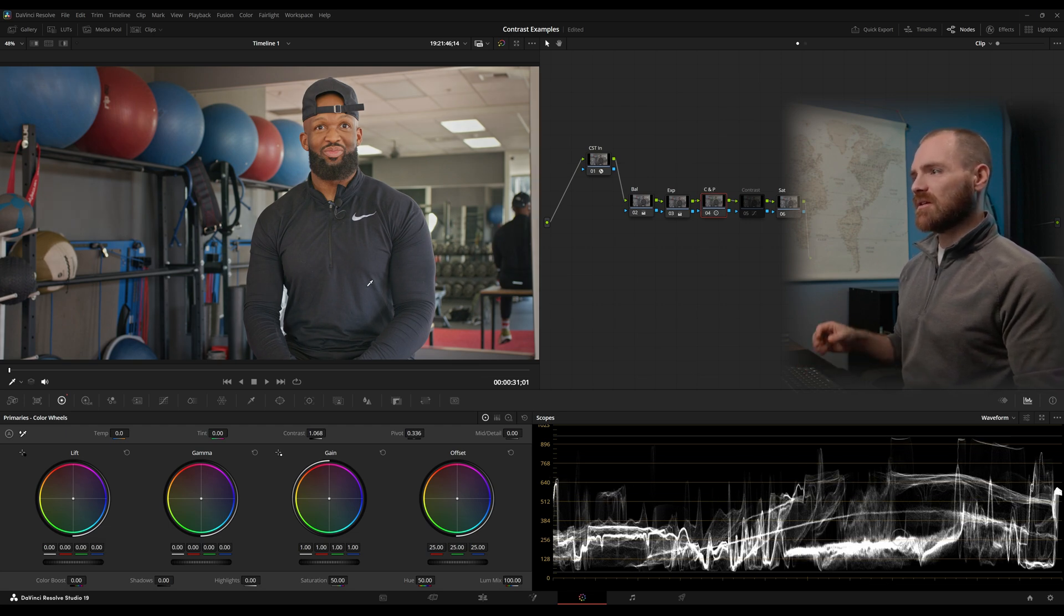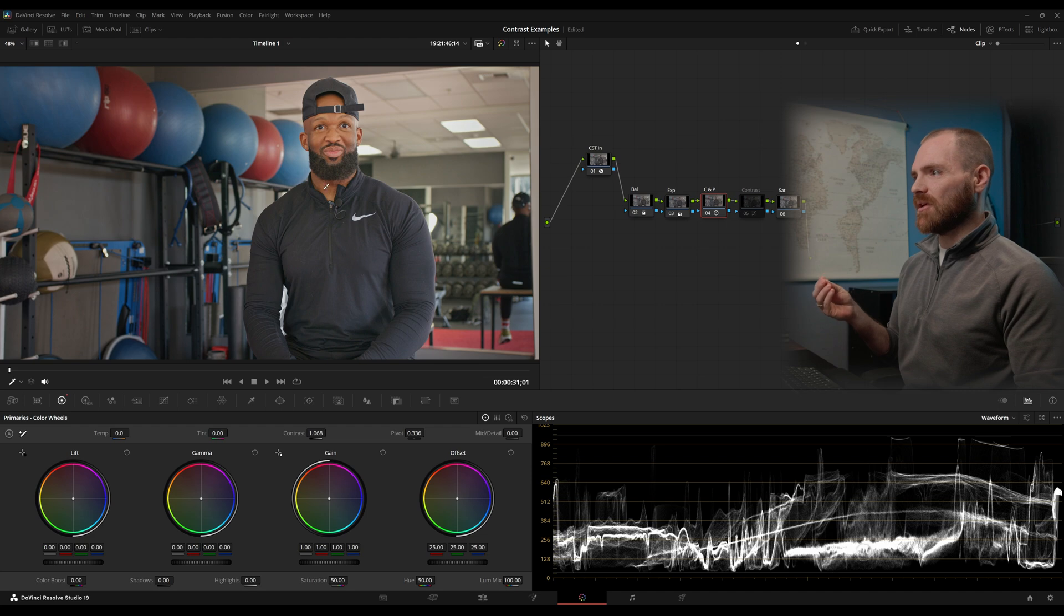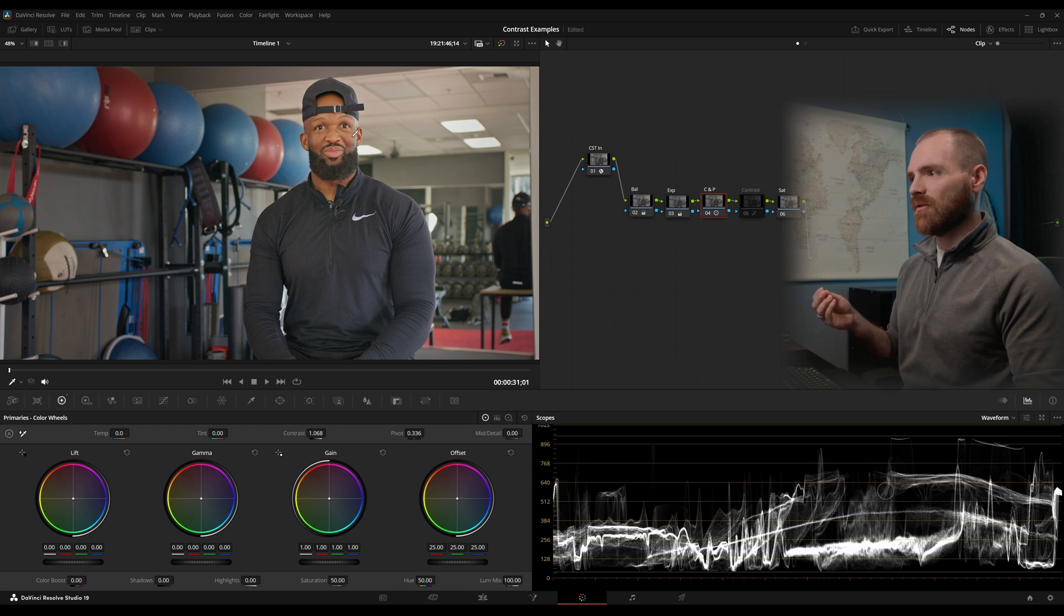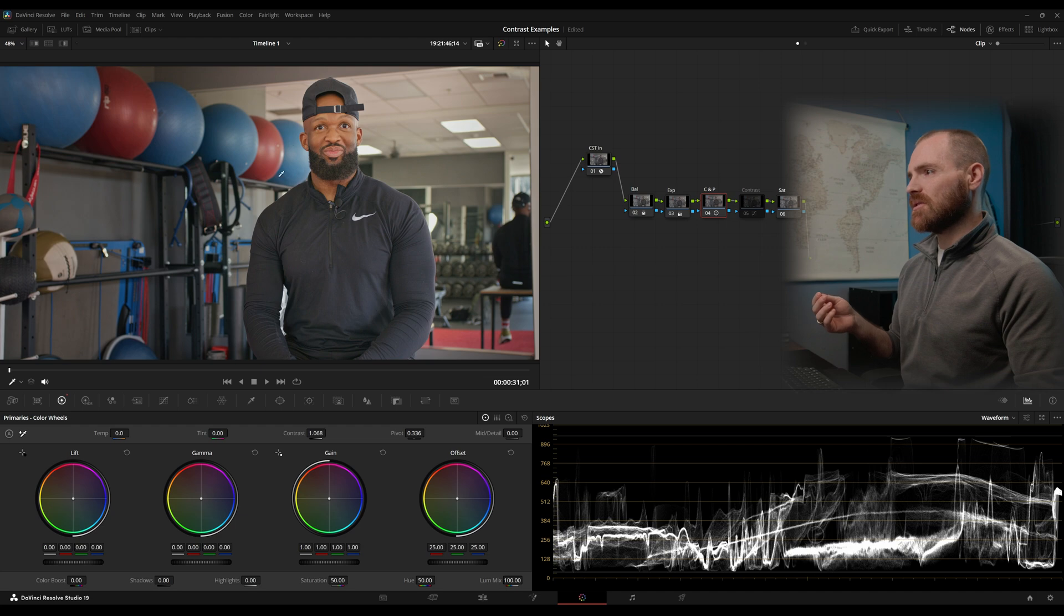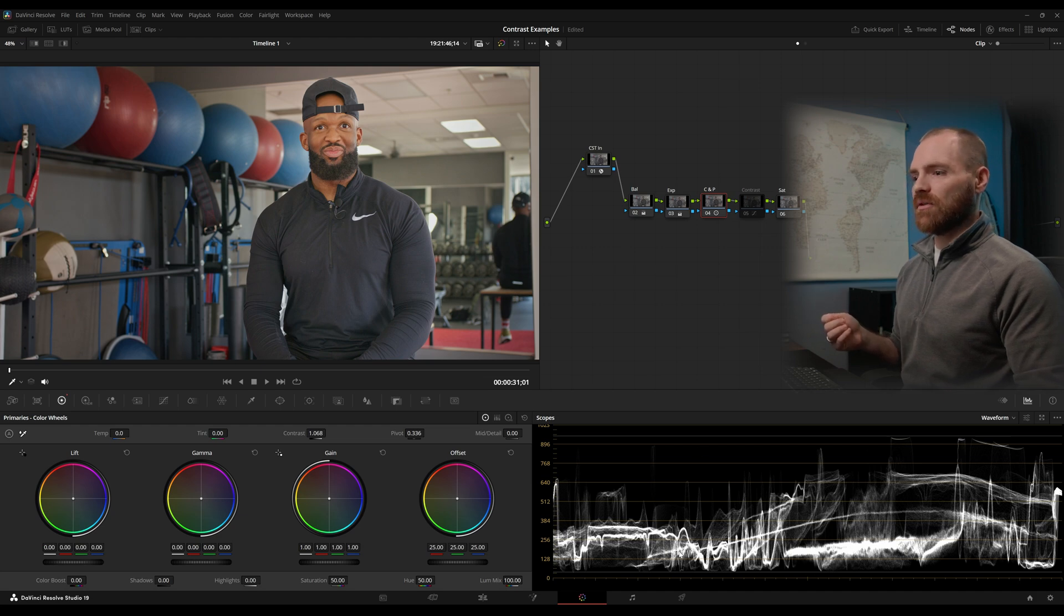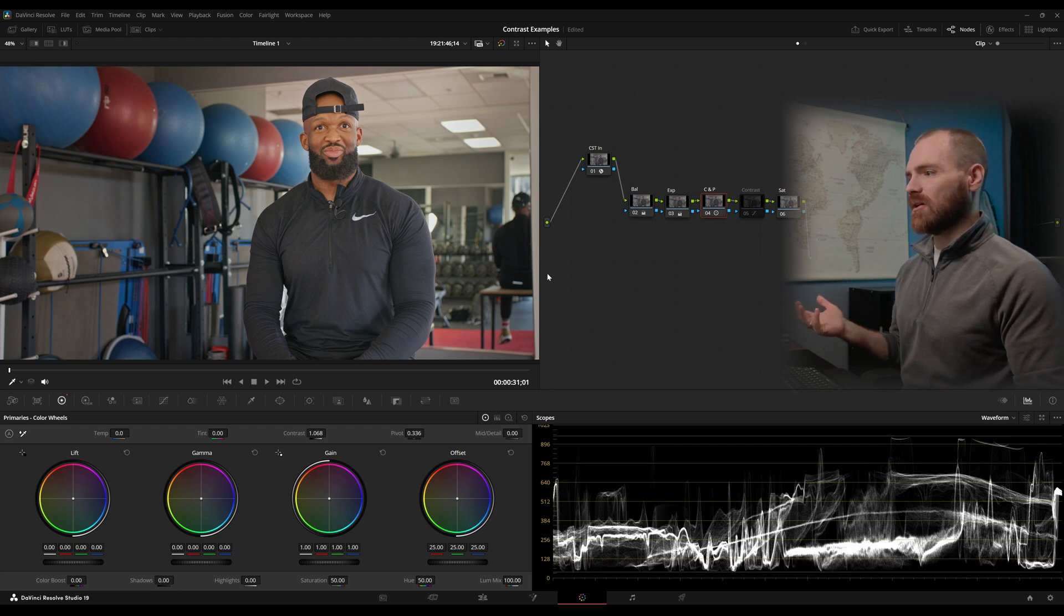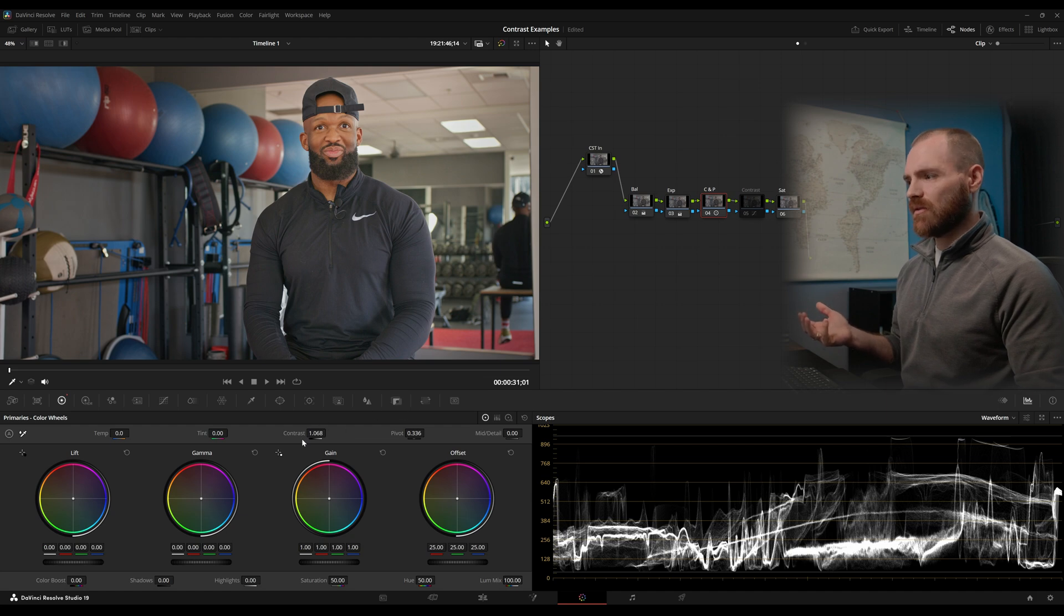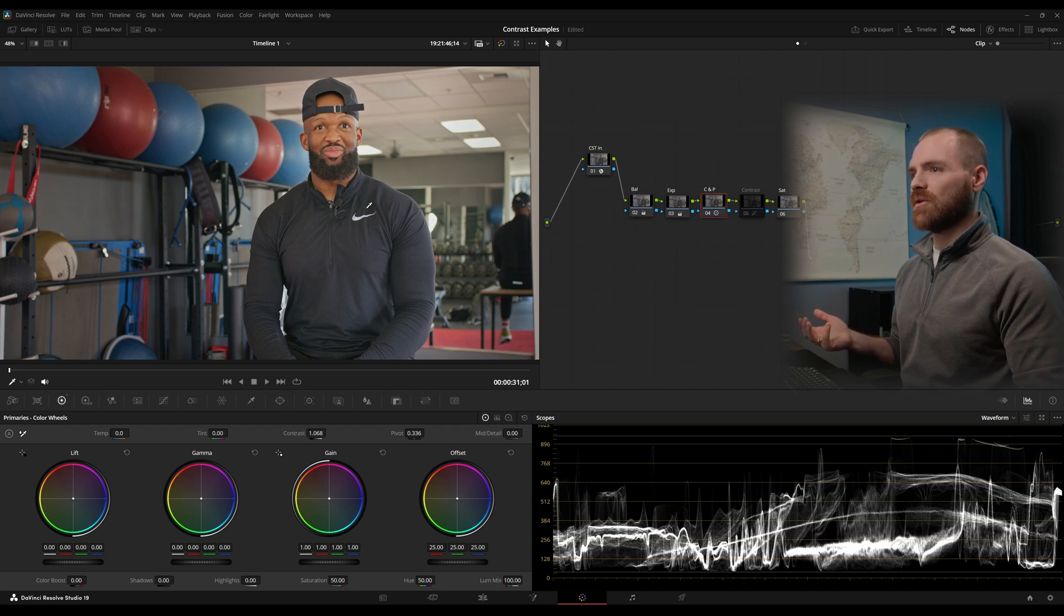But the image, it still looks a little off to me. And let's look at our skin tone here. We're sitting right at a 50. So skin tones are good. Overall, luminance values are looking really good on the waveform, but it's still lacking contrast. And I've already adjusted my contrast and pivot to get them where I want.